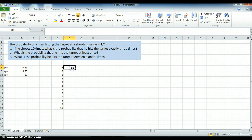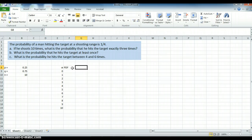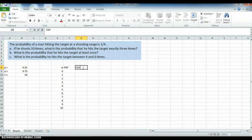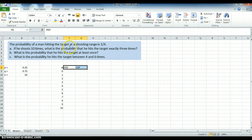Now I'd like to have the PDF — probability density function — which gives the exact probability. The probability of hitting it 0 times, 1 time, 2 times, 3 times exactly. This is where we would answer the question for Part A. And we have the CDF, the cumulative distribution, which is the probability of hitting it from 0 up to N times. So CDF of 2 would be the probability of hitting it from 0 up to 2 times.